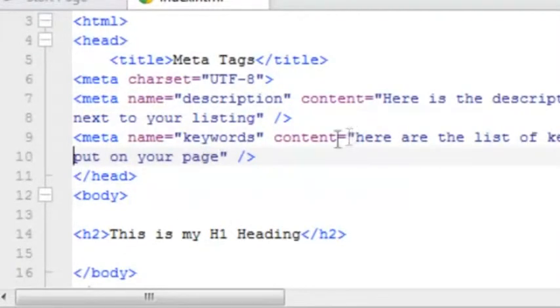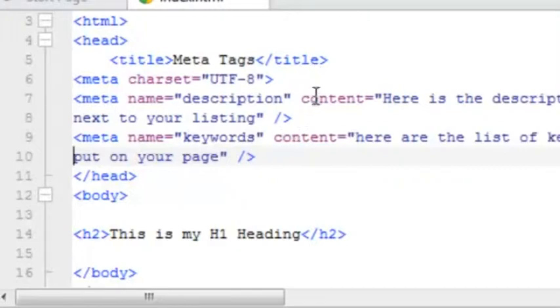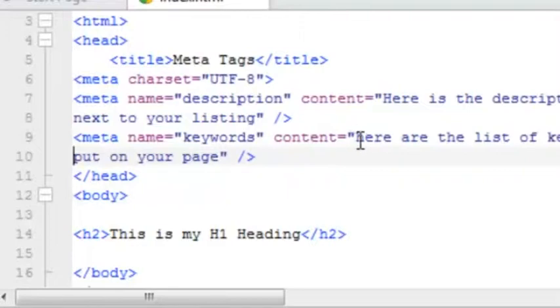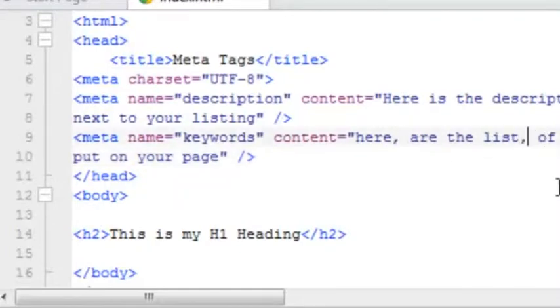And then the closing bracket. Let's go ahead and add in that next meta tag. And again, this one is our keywords meta tag. Just like before, we've got the opening bracket, meta, space, then the name equals attribute with keywords being the value, space. And then like the description, we've got the content equals attribute. And then inside the double quotes here, we've got different keywords.